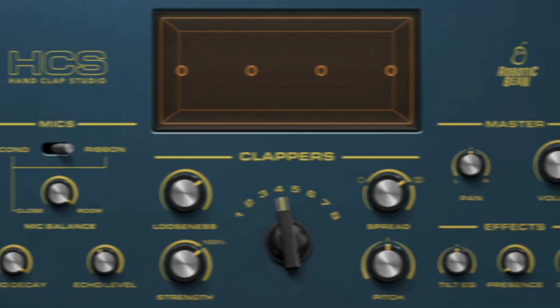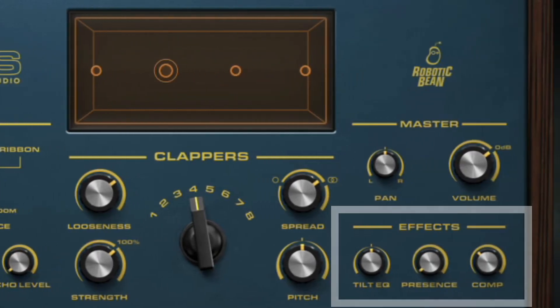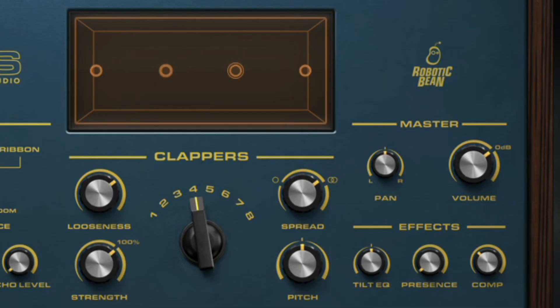In the effects section, there are controls for the overall tone of the output, and also a snappy compressor.